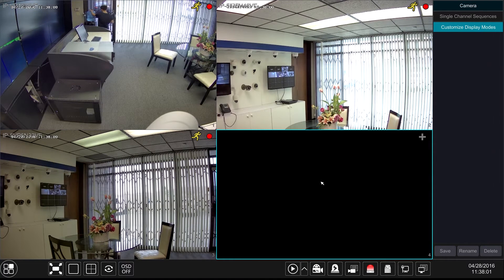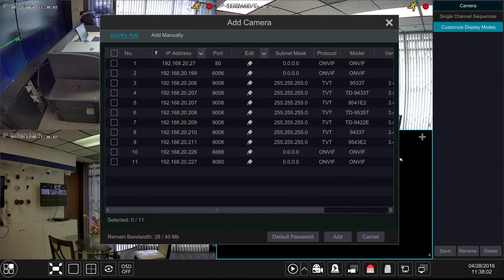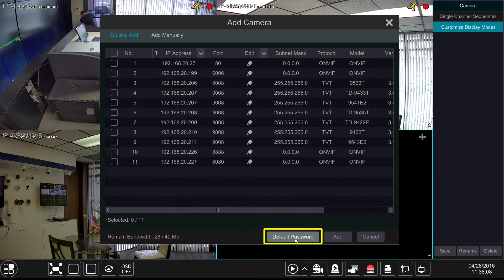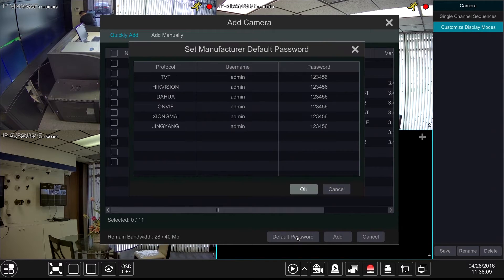Hello from Eastern CCTV. We have introduced a Quick Adds feature by clicking on the top right hand corner of the camera channel. You can quickly add cameras. You can also set the default passwords for different manufacturers.